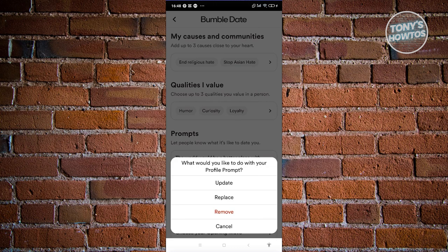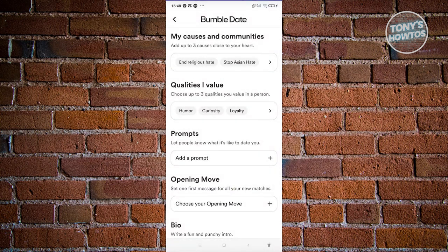Now if you want to replace this with a different prompt, go ahead and choose Replace. But if you want to remove it, just simply click on Remove. And as you can see, it is now removed.